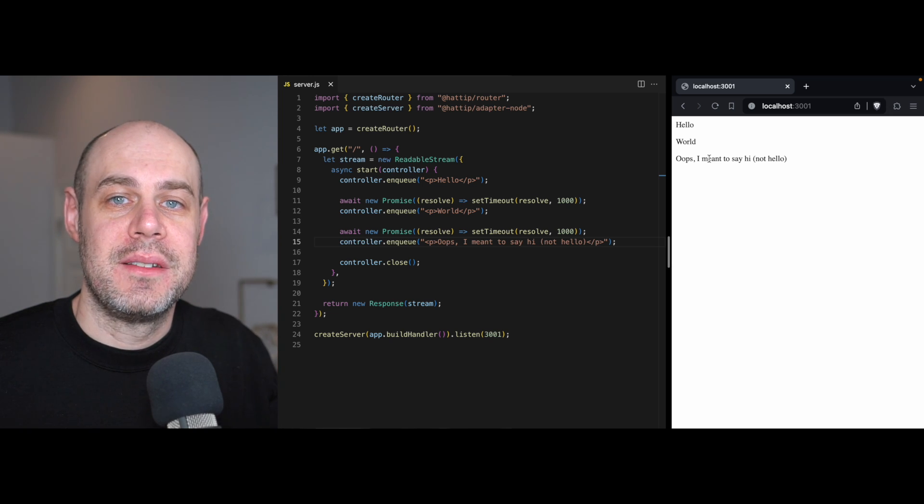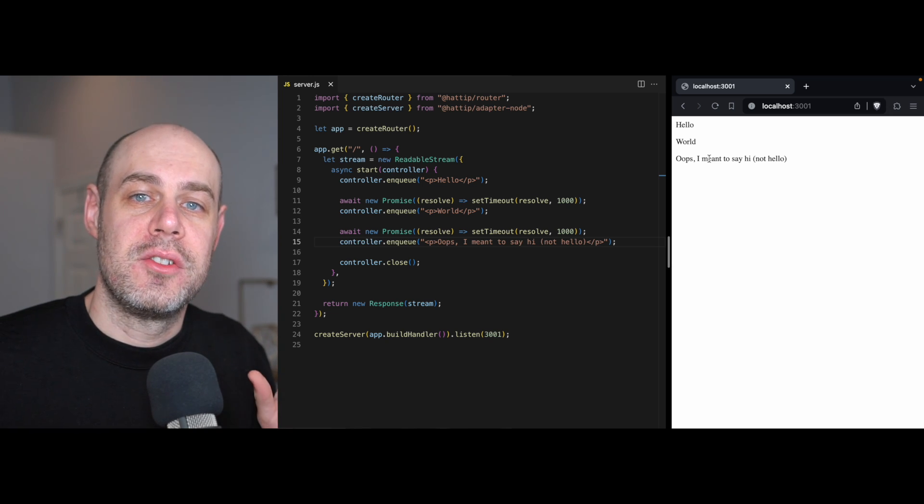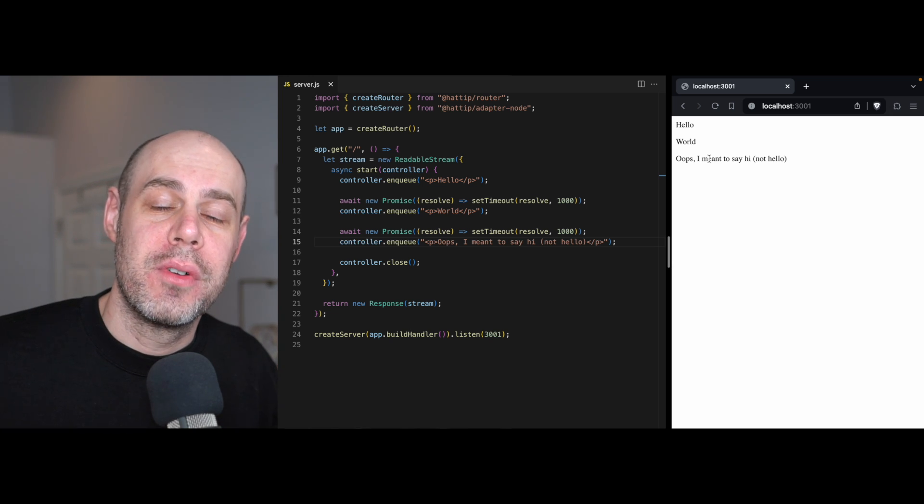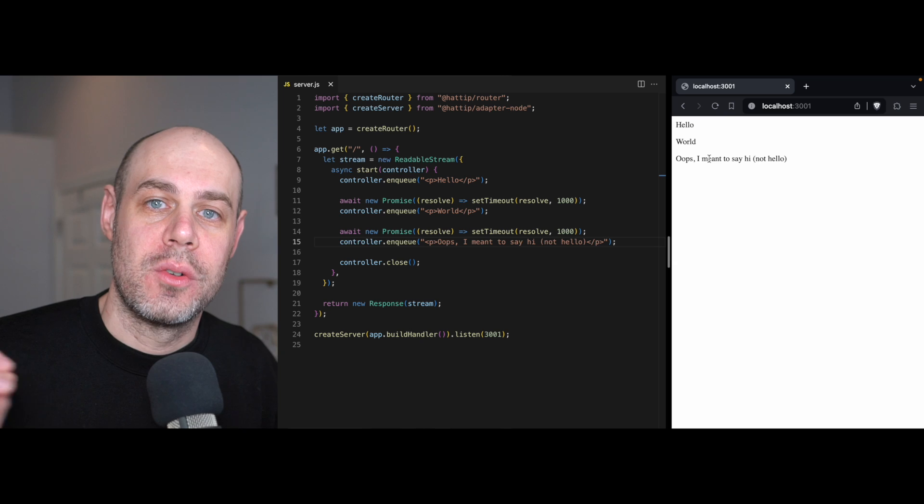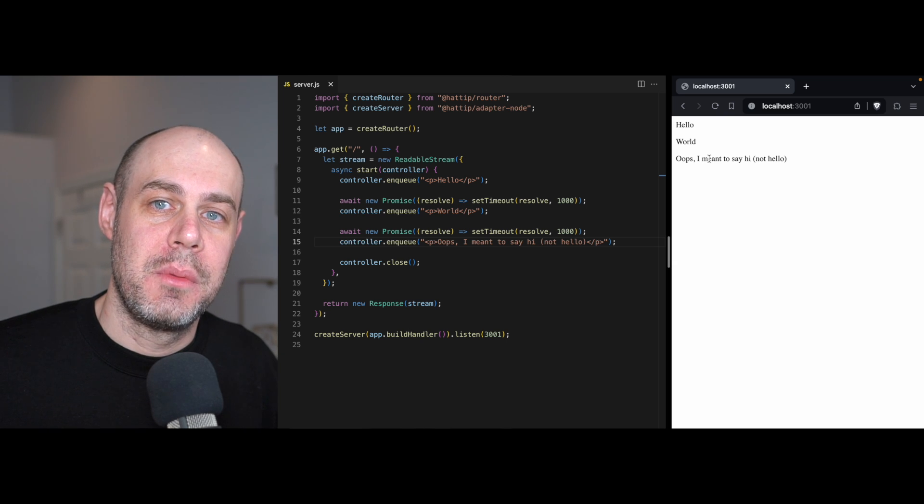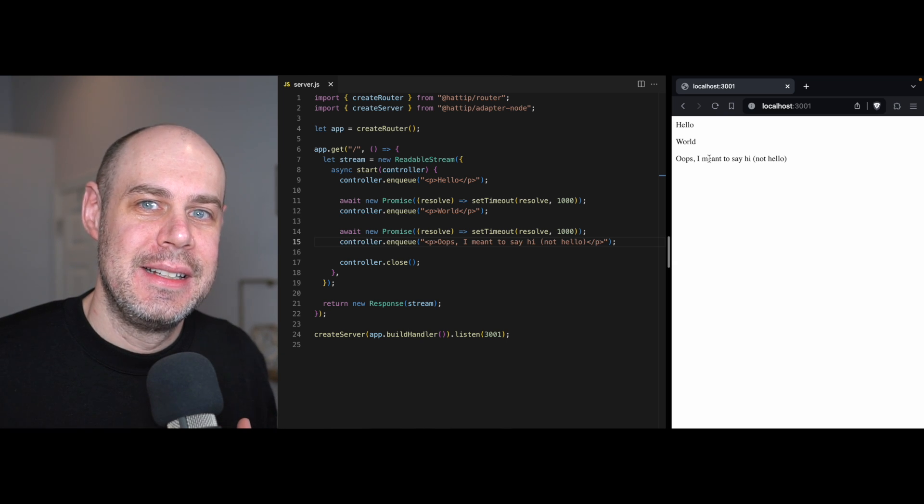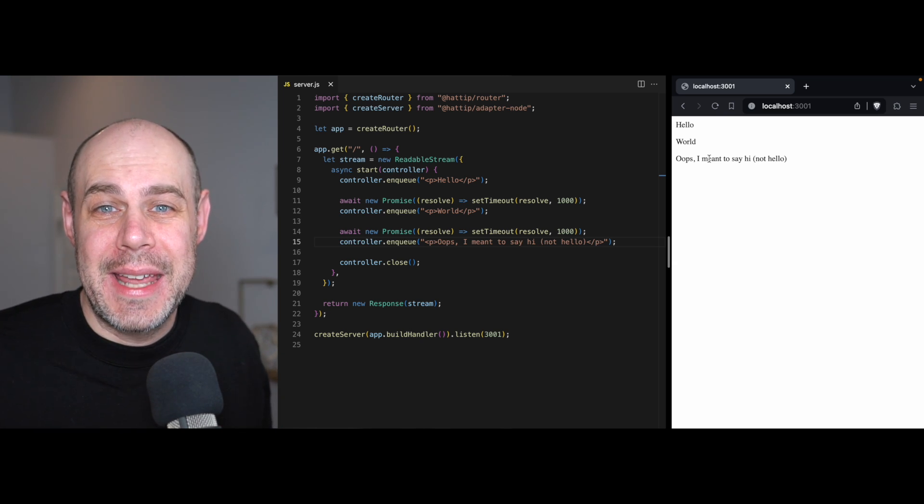Once we enqueue a piece of data, the stream is going to try to get that data over to the browser as quickly as possible. And so if we need to edit it, well, we really can't.